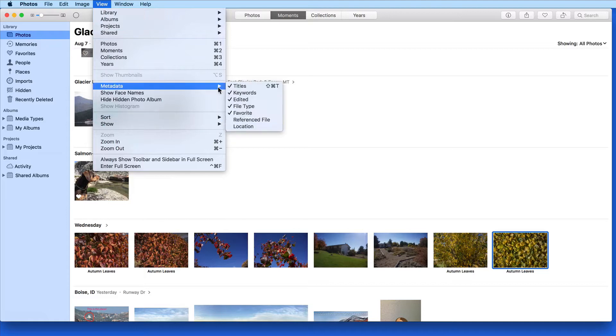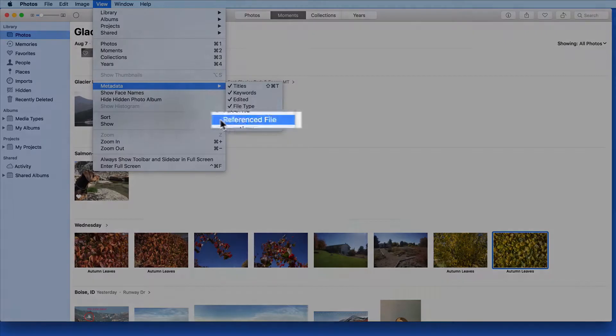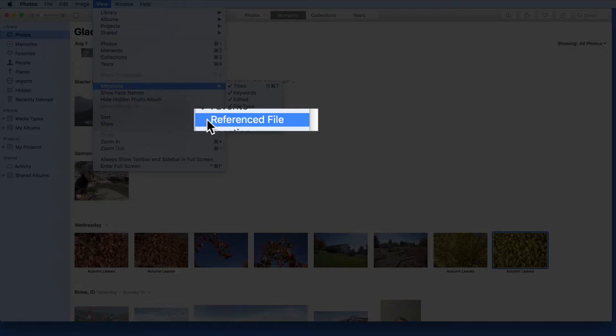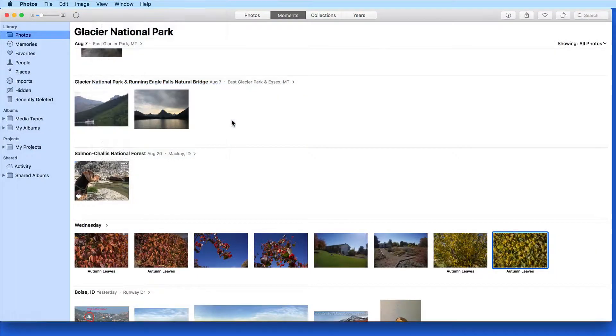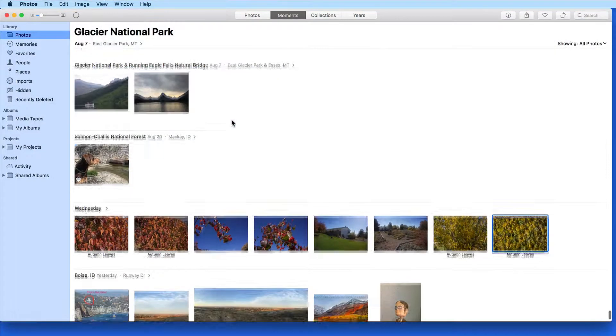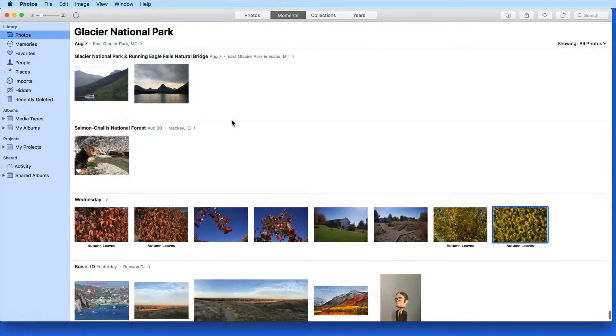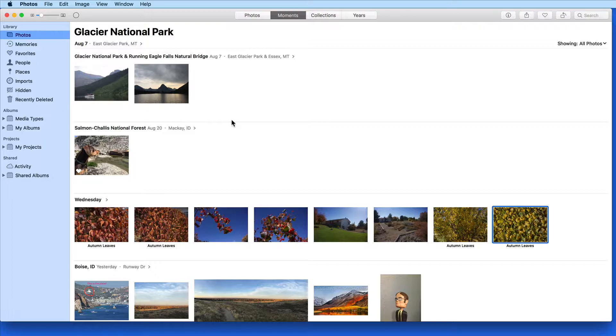The Referenced File Metadata label only applies to images that are not stored in the Photos Library, so the image is only referenced. I currently don't have any referenced files.